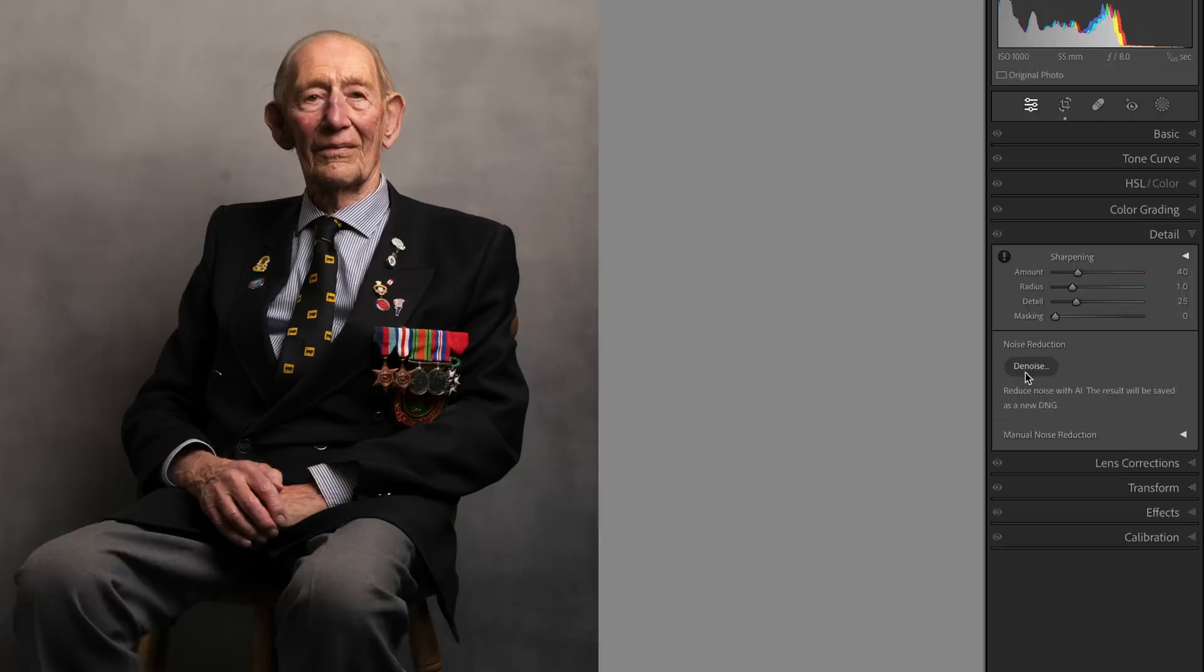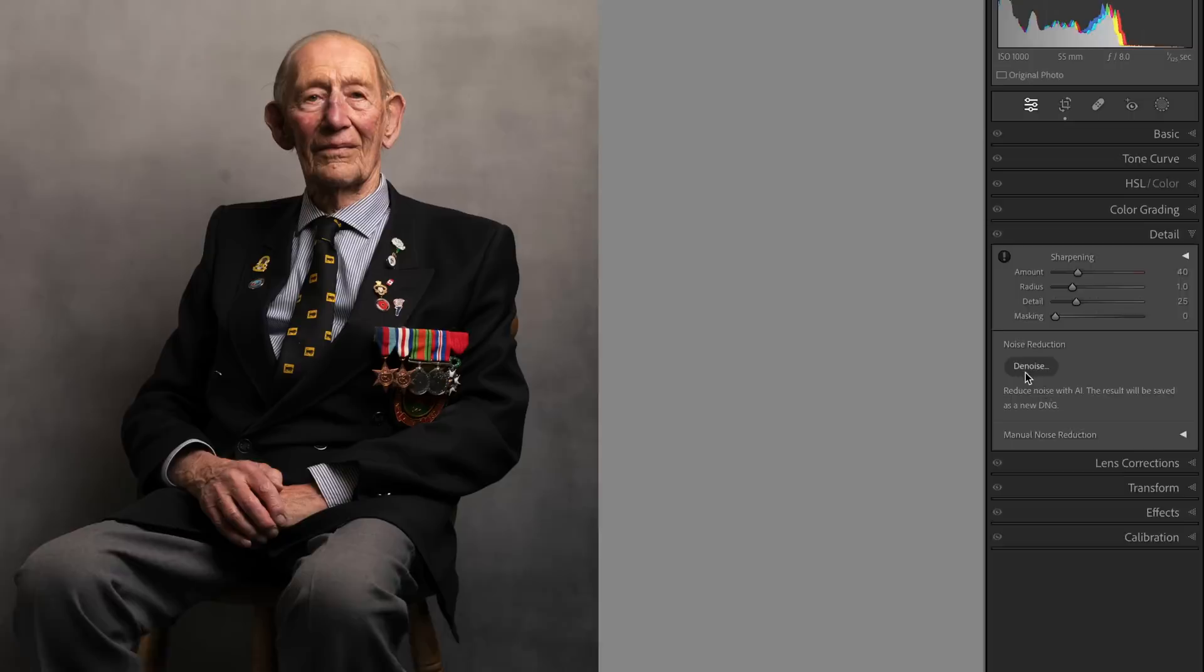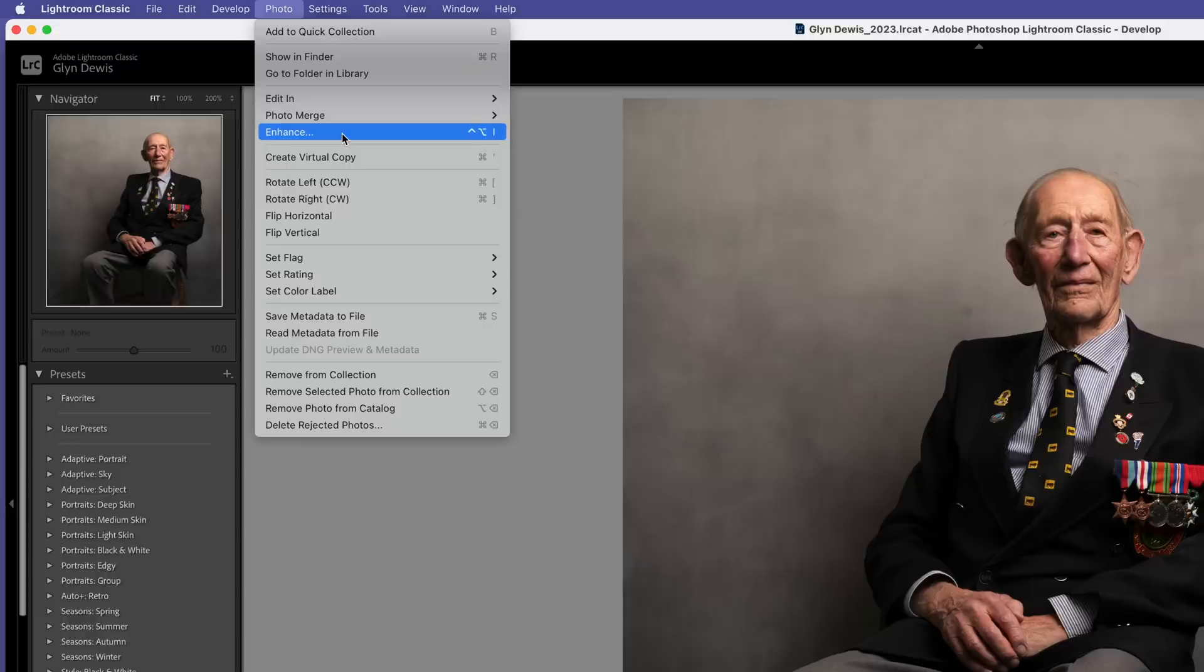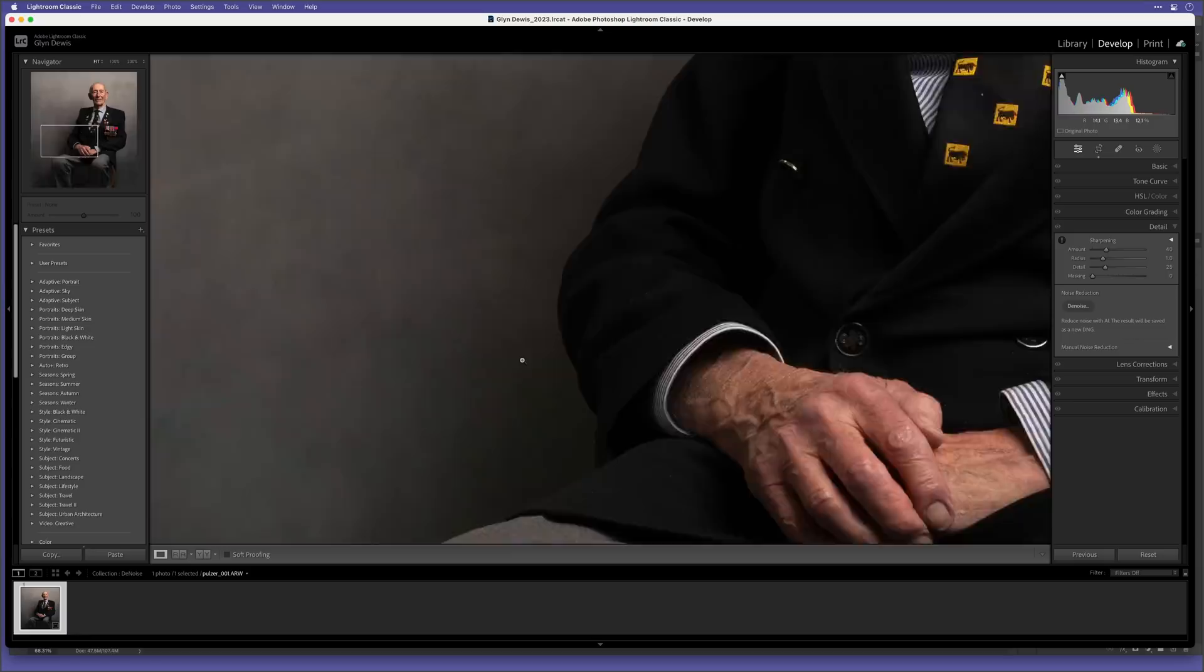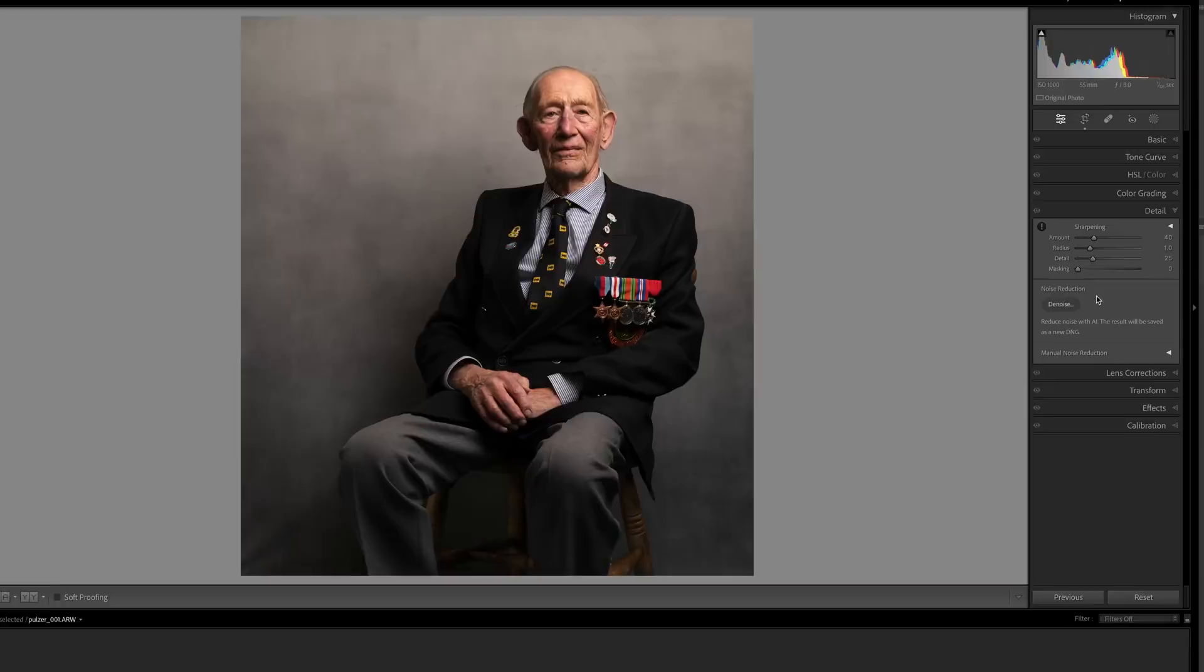You can find it in the detail tab or by going to Photo and Enhance. Let's try it on this raw file of a portrait here that I've cropped. You can see it was shot at 1000 ISO and you can definitely see the noise in the shadow areas. So I go to the detail tab. Here we see noise reduction and we have Denoise.